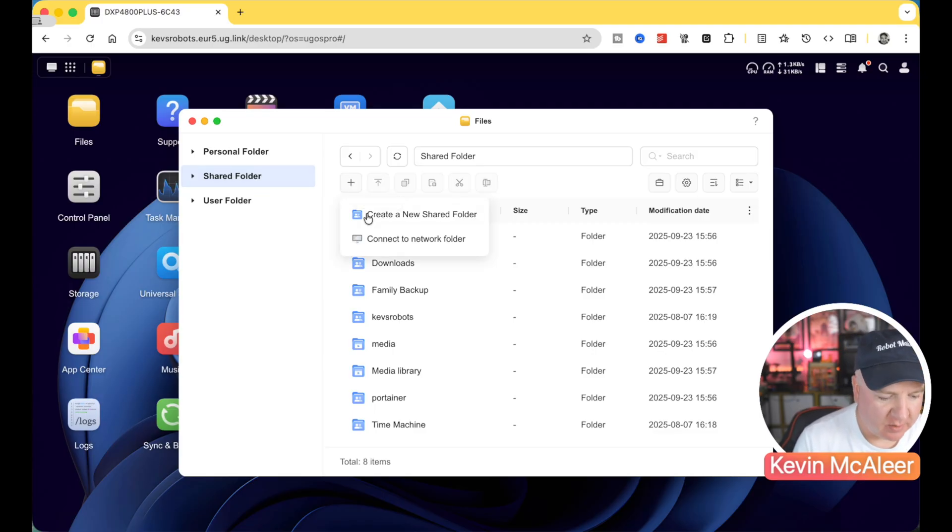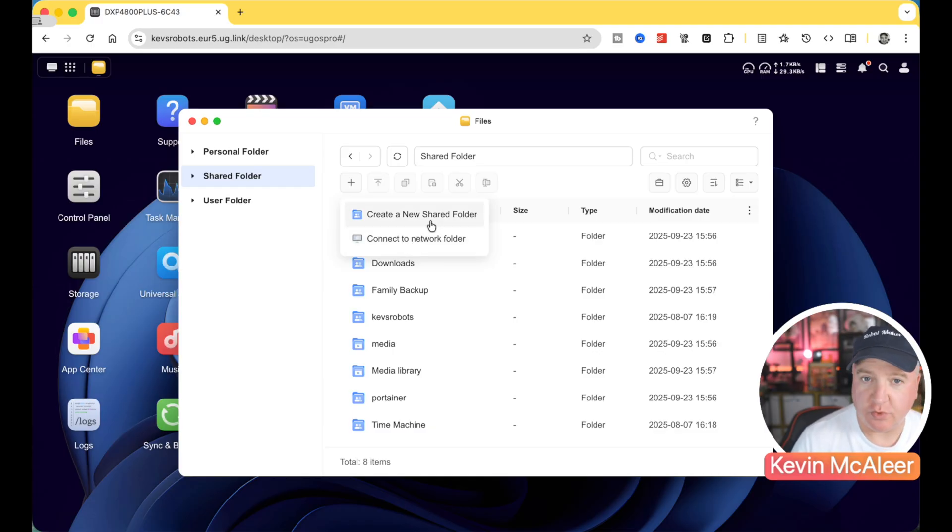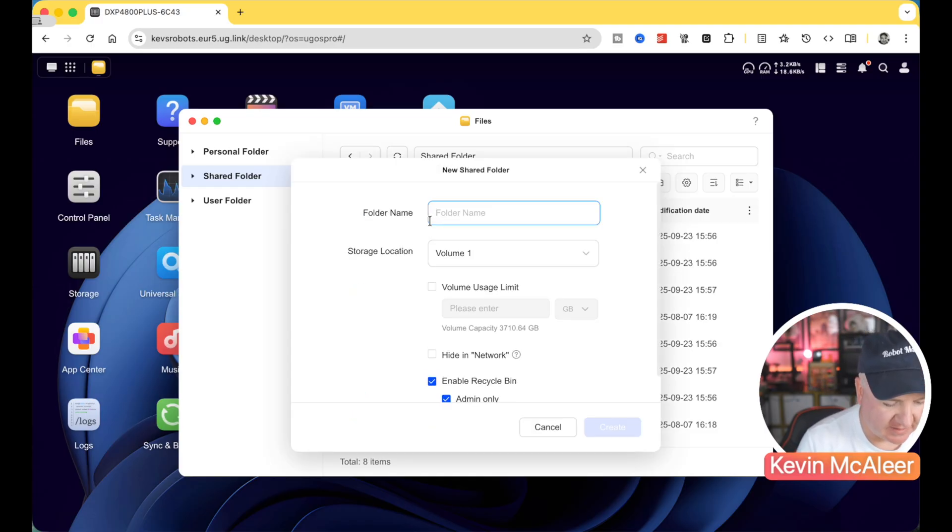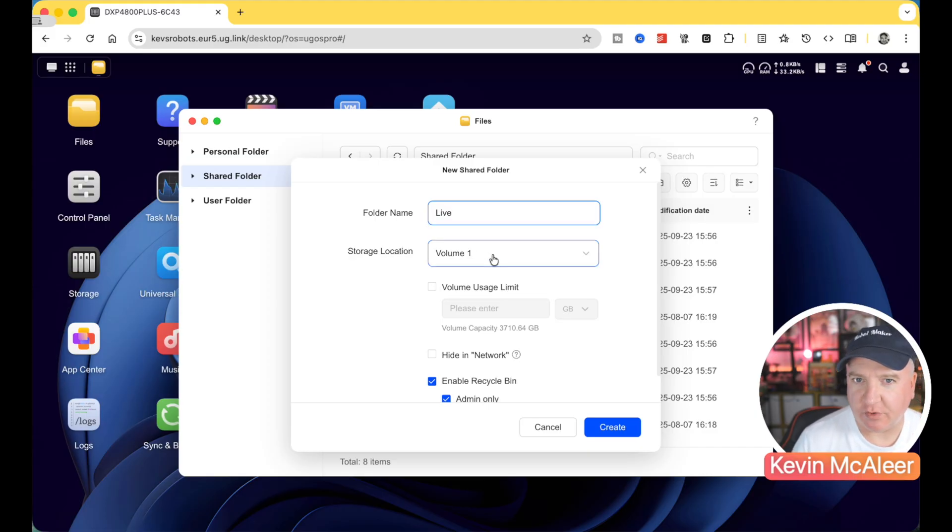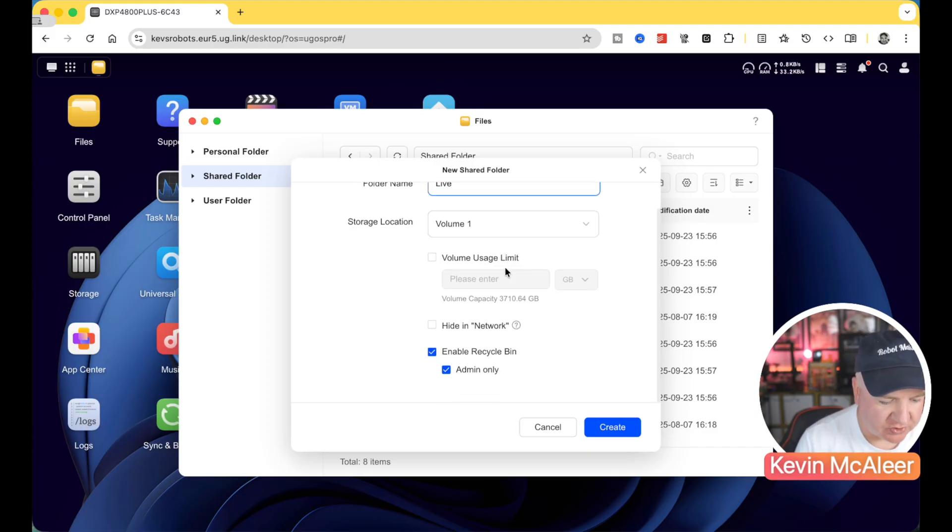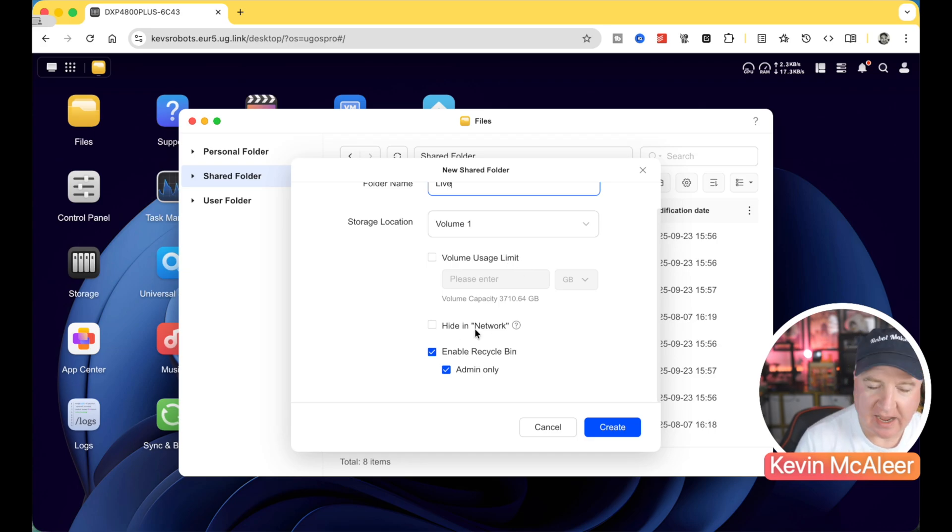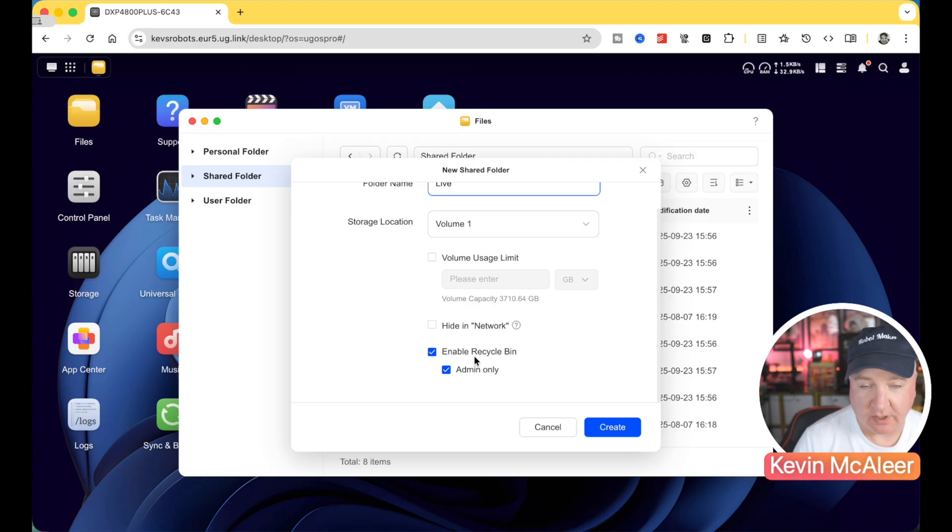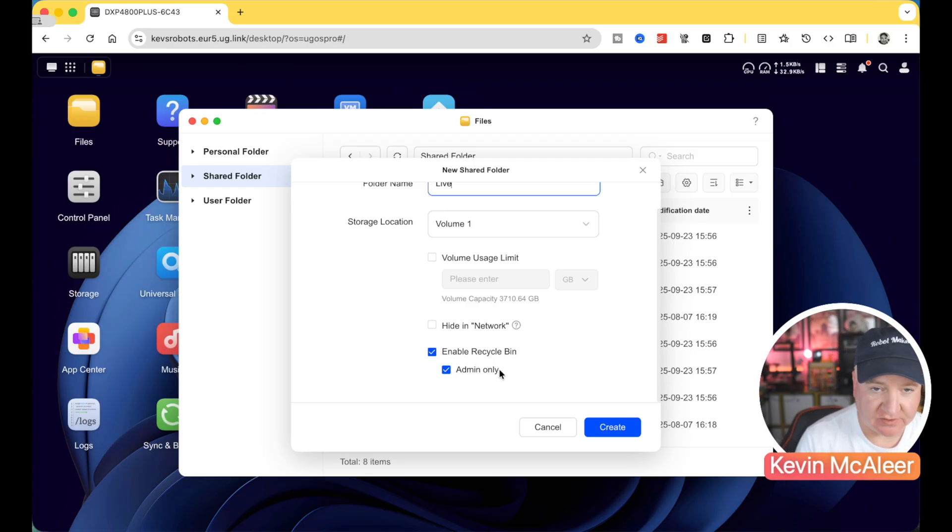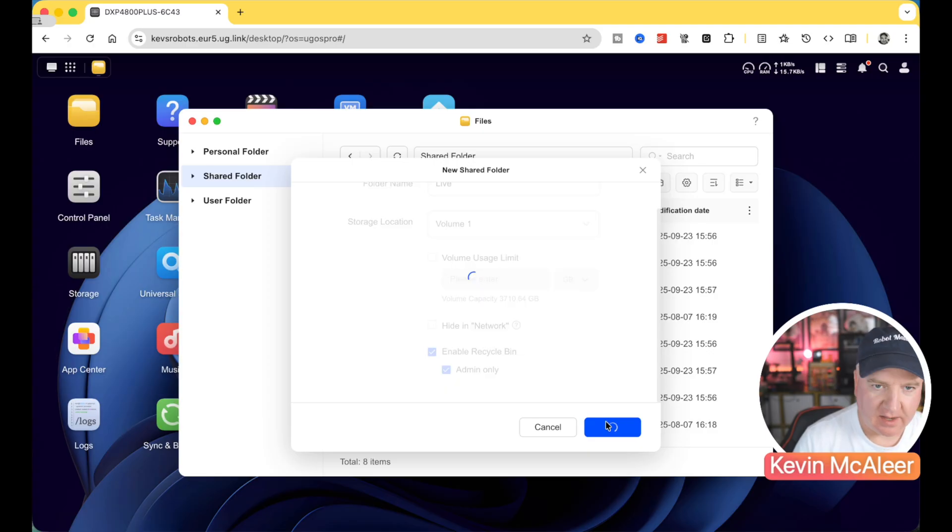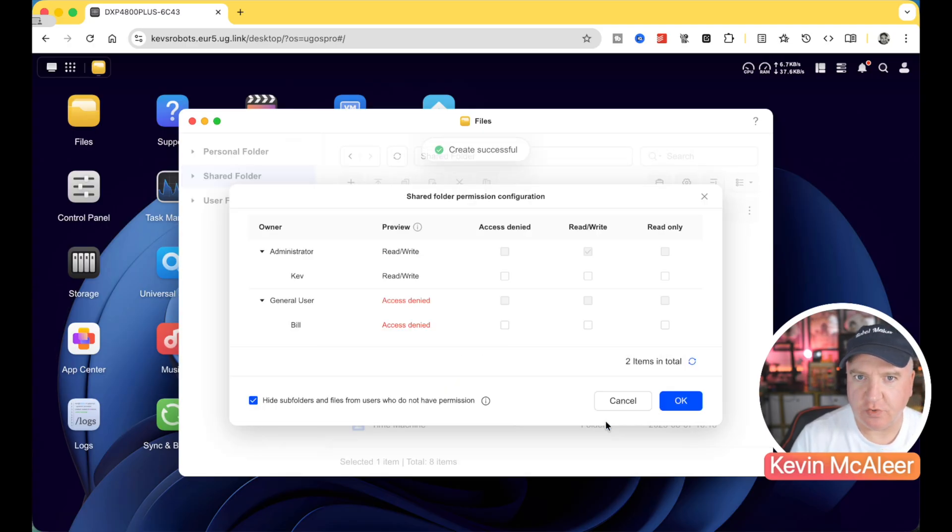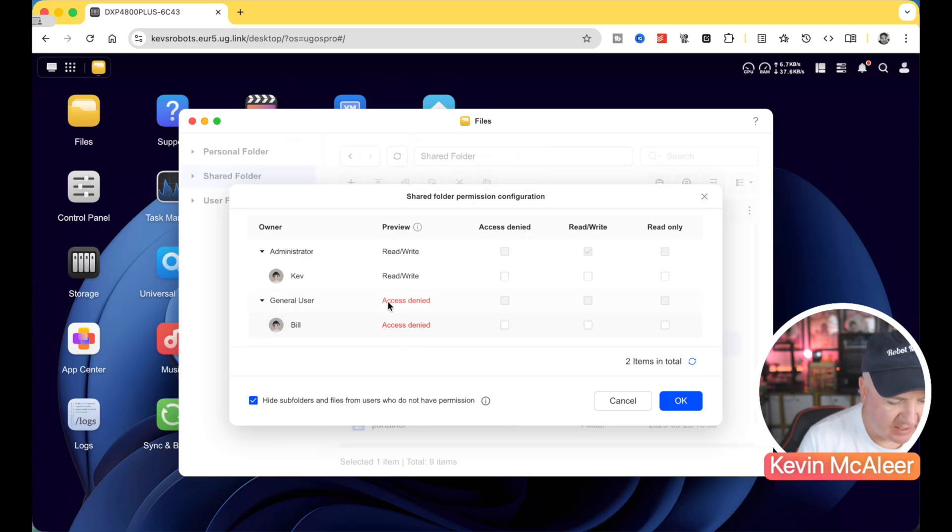Very easy to create new shared folders. We simply click on the plus button and we can choose whether this is a network folder or whether this is a new shared folder. So if we created a new one, for example, let's just call this one live. We decide which volume we want this to be on. We'll have a look at volumes in a second. And then you can also choose some things like, is there a quota limit that you can cap out how much capacity is used? Can you hide this in the network view? And do you want a recycle bin? You can also have this just for admin use only. So let's click create.